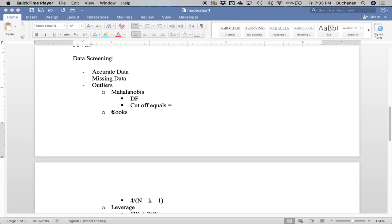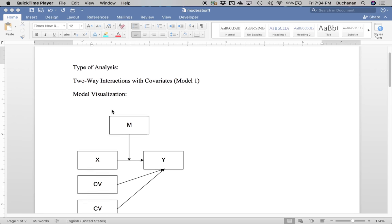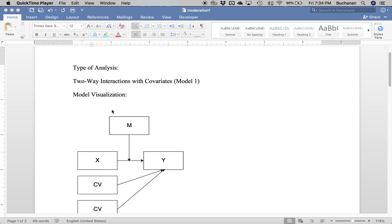Hey everybody, it's the next video in our series on the PROCESS plugin for SPSS. Today we're working on model one, which is moderation or two-way interactions. Since I've already covered this a couple of times on my channel, we're going to focus on how to do covariates, and then next week we'll do categorical variables, kind of the same way we did for mediation.